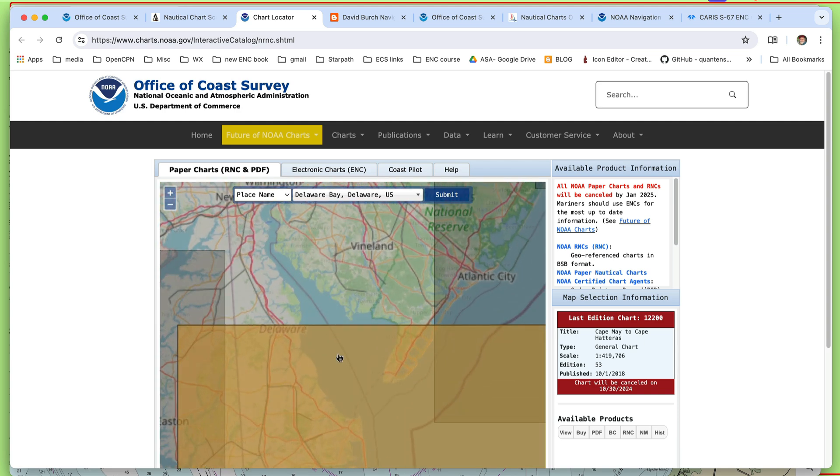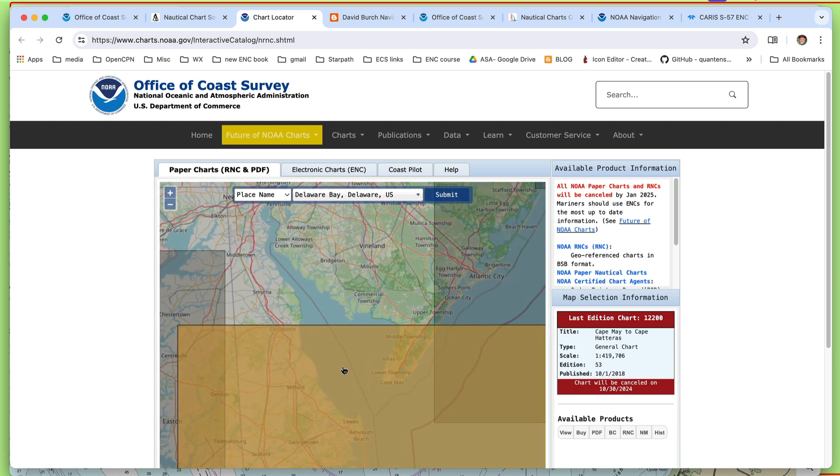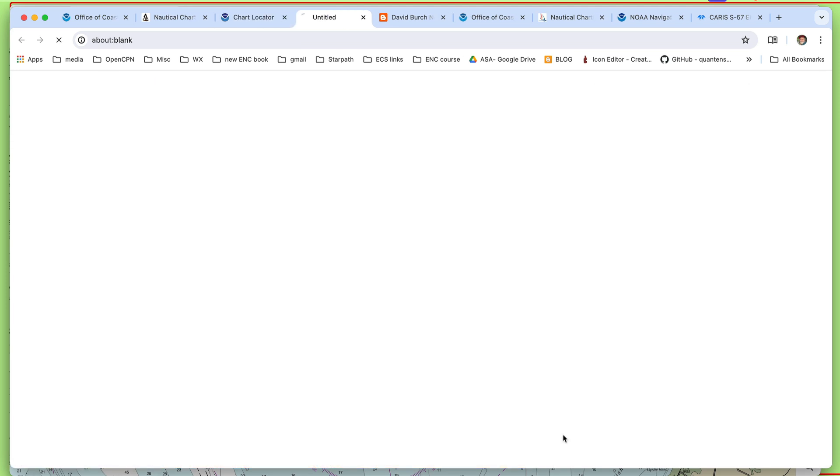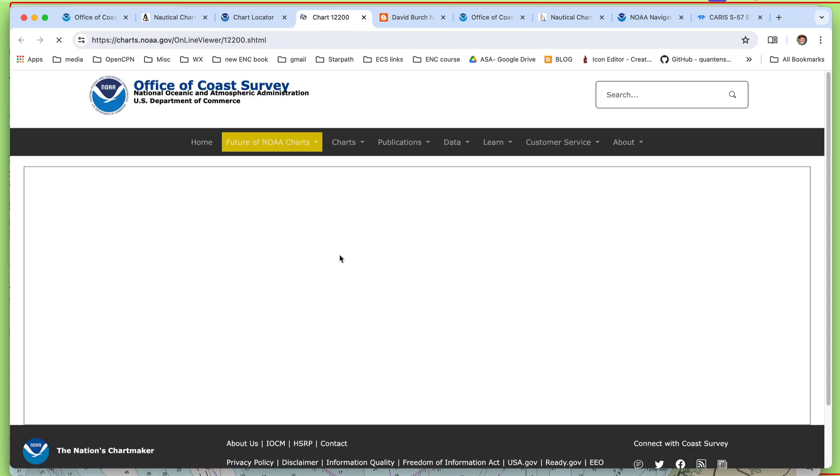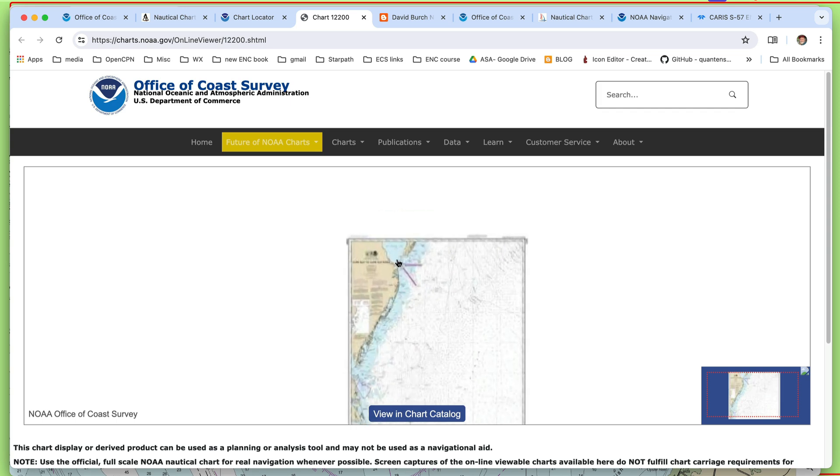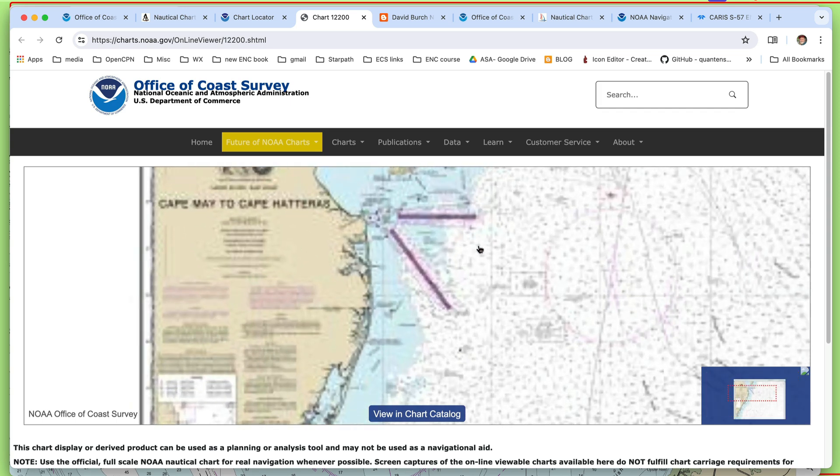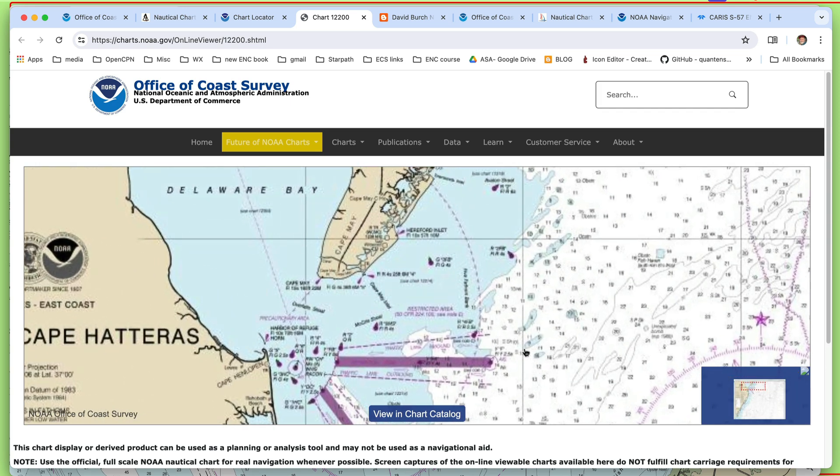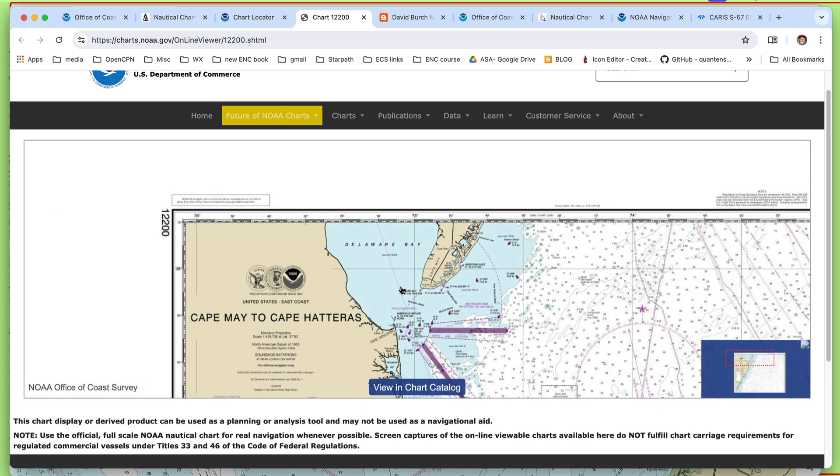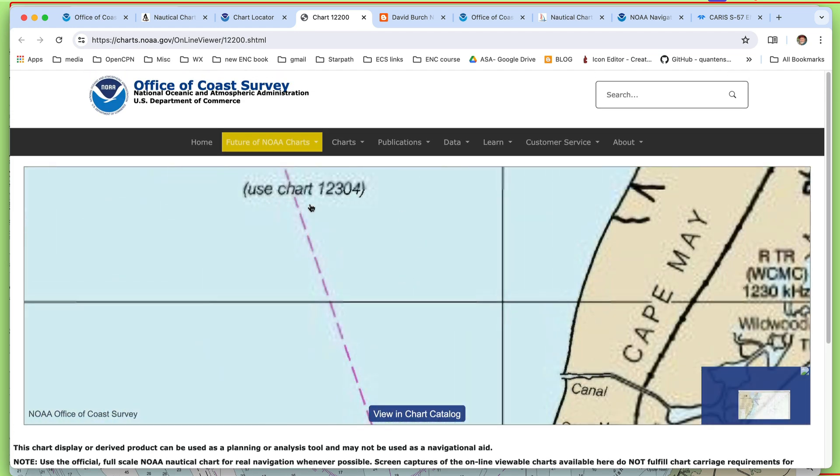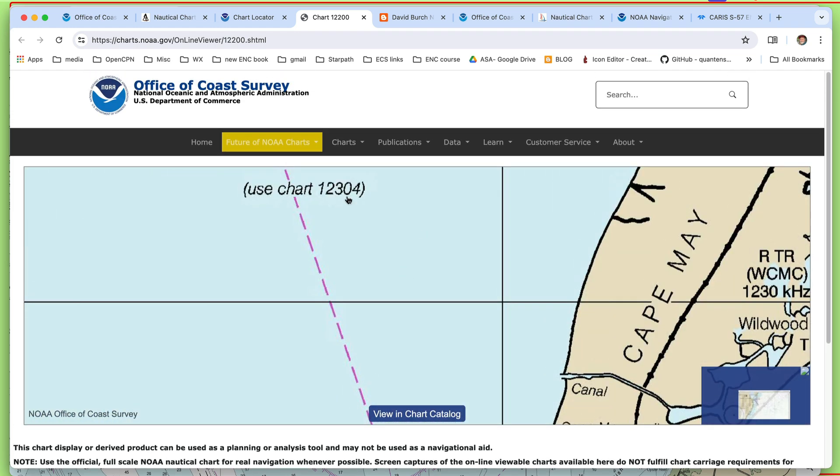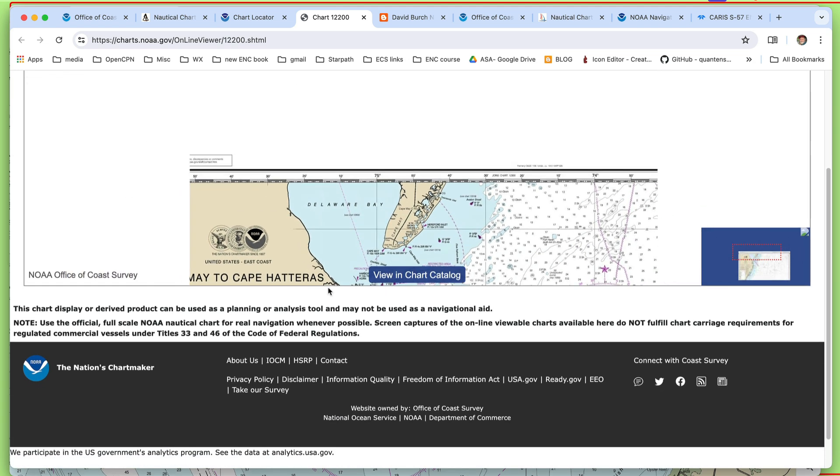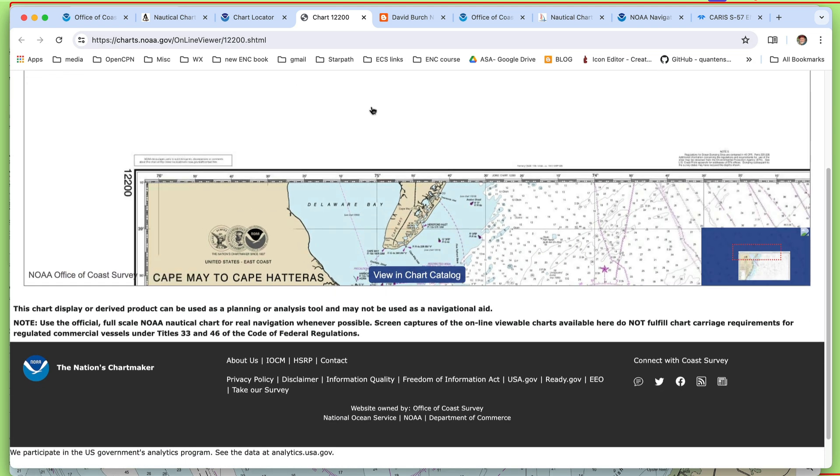So at this point, I'll show you some tricks for getting around this. But at this point, we don't even know what the charts are that are there. We could, for example, go to this one to 400 and say, view it. We could view that chart and see that it's not going to be much help to us. And there's Delaware Bay here. And then we actually, now here, indirectly, we've learned what we want. We want chart 12304, which has been discontinued.